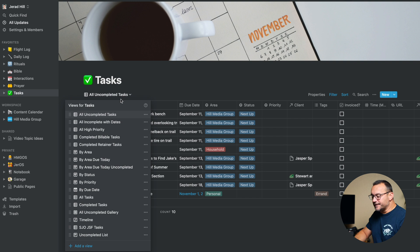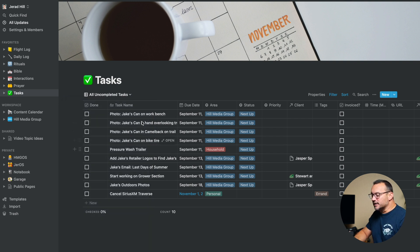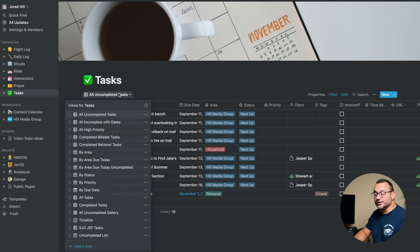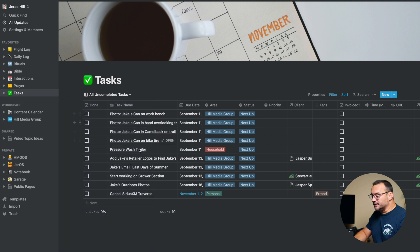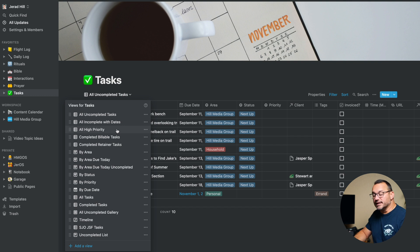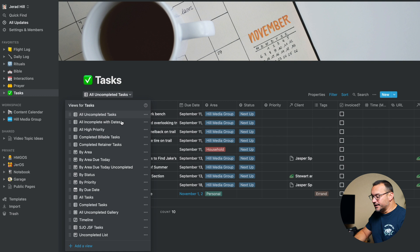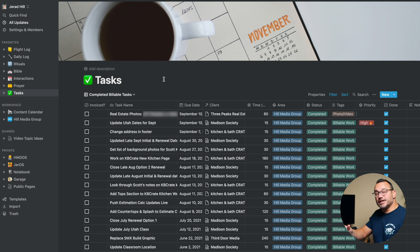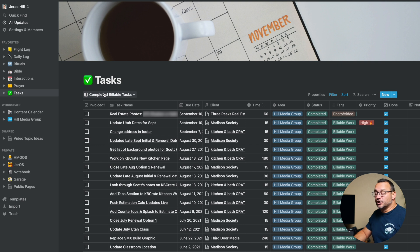The task manager also has several different views. Several of them are table views that filter out different bits of information based on what I need. One important view shows just uncomplete tasks — things I still need to work on. I have a high priority view, which is nice when my task list gets long and I just want to see high-priority tasks. If I look at completed billable tasks, it changes the view to show whether or not I have invoiced for those, which helps me remember what I need to invoice for and makes sure I don't forget to bill a client.